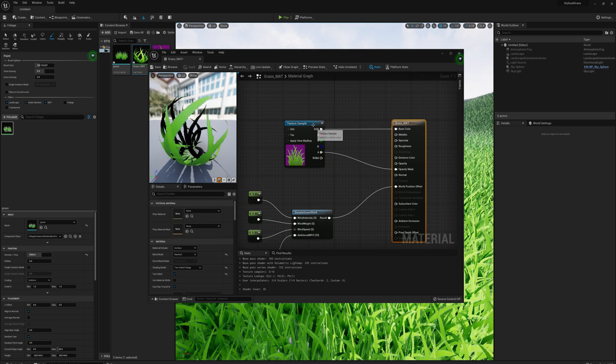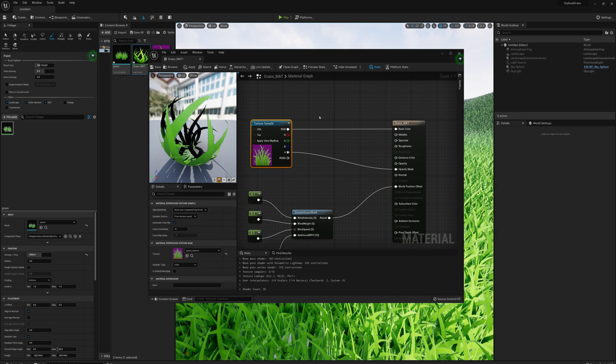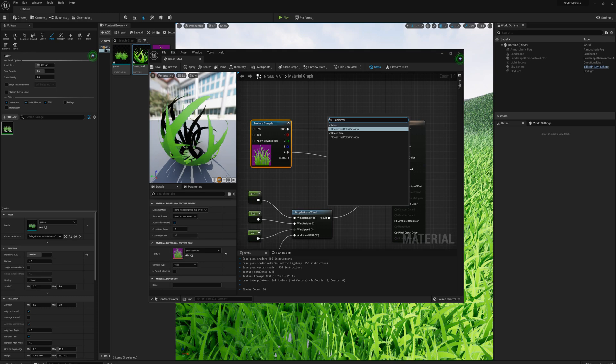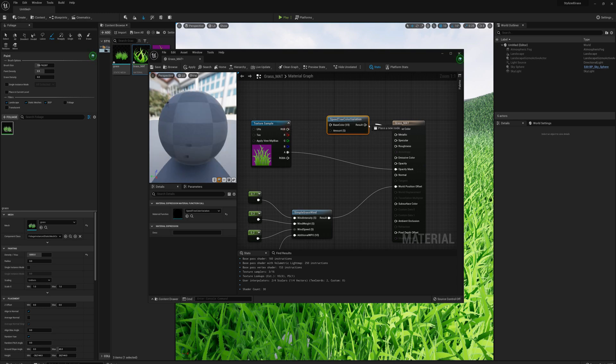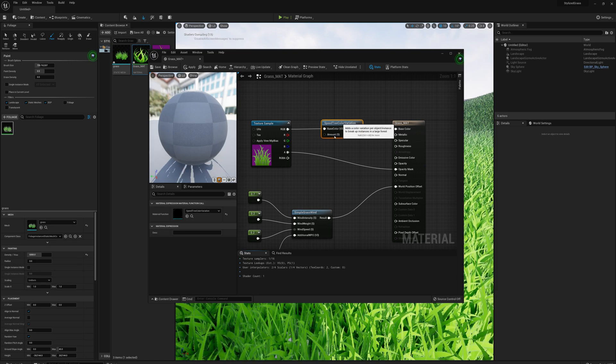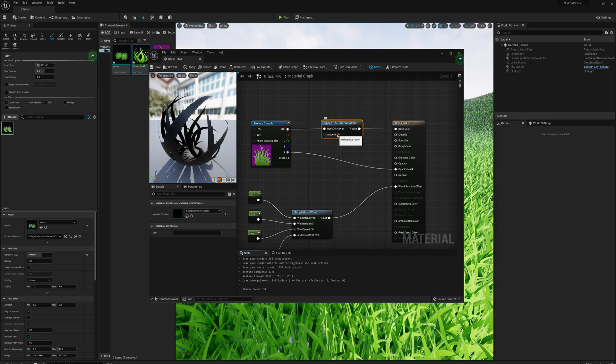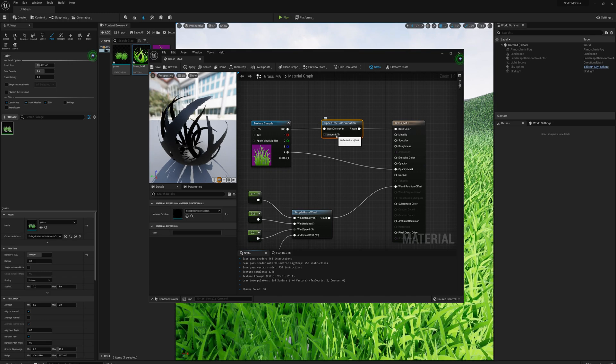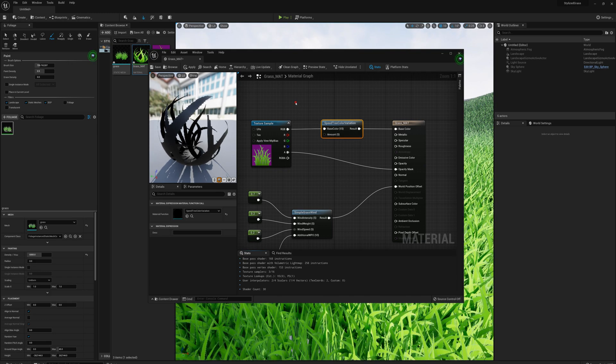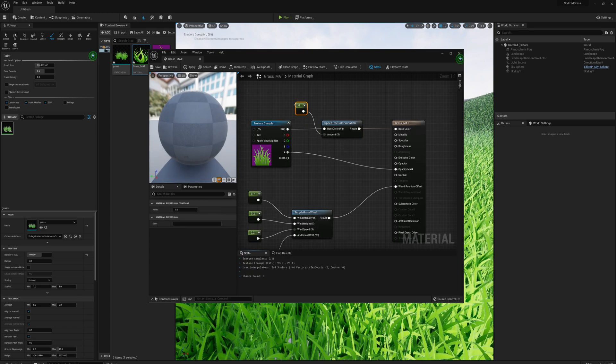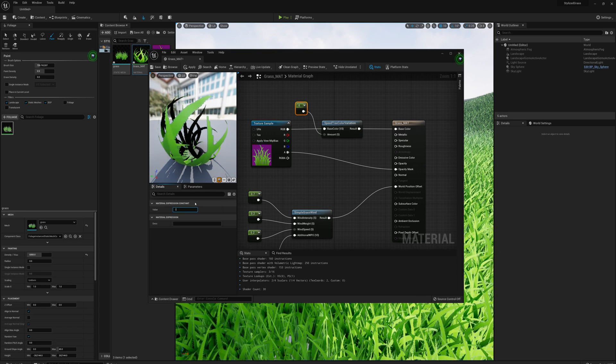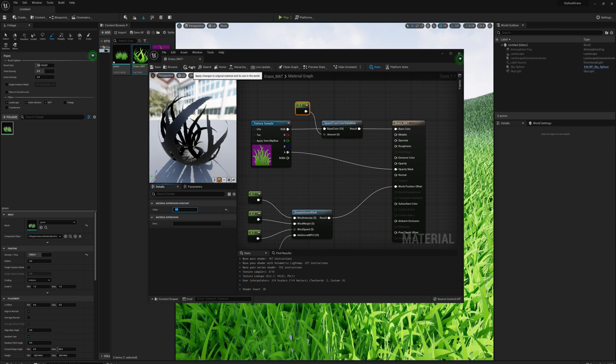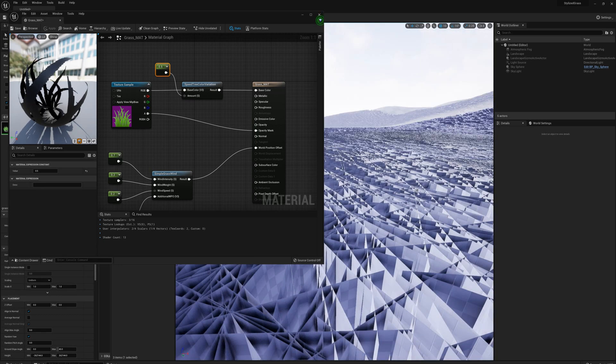Where I plug in my base color, I'm going to right-click and type in color variation. I'll grab this SpeedTree color variation node and plug in my base color through this node. Now I need to indicate an amount of color variation - that's a scalar parameter. I'll hold 1 on my keyboard, click, and plug that in.